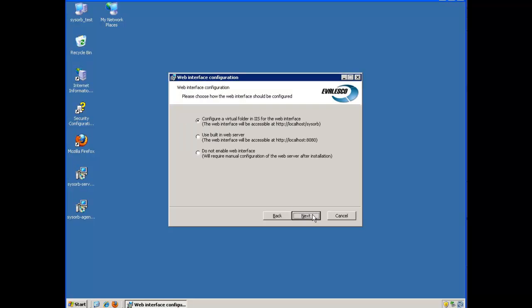Here I choose to configure a virtual folder in IIS for the web interface. I could also choose use built in web server if I did not have IIS configured on my server.